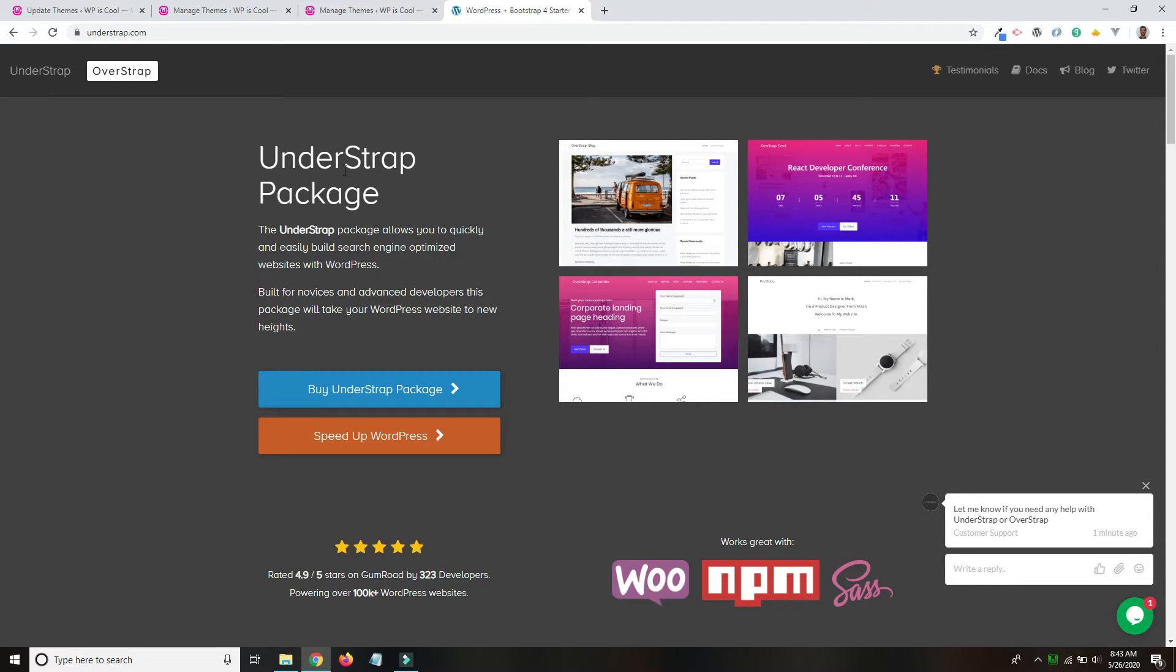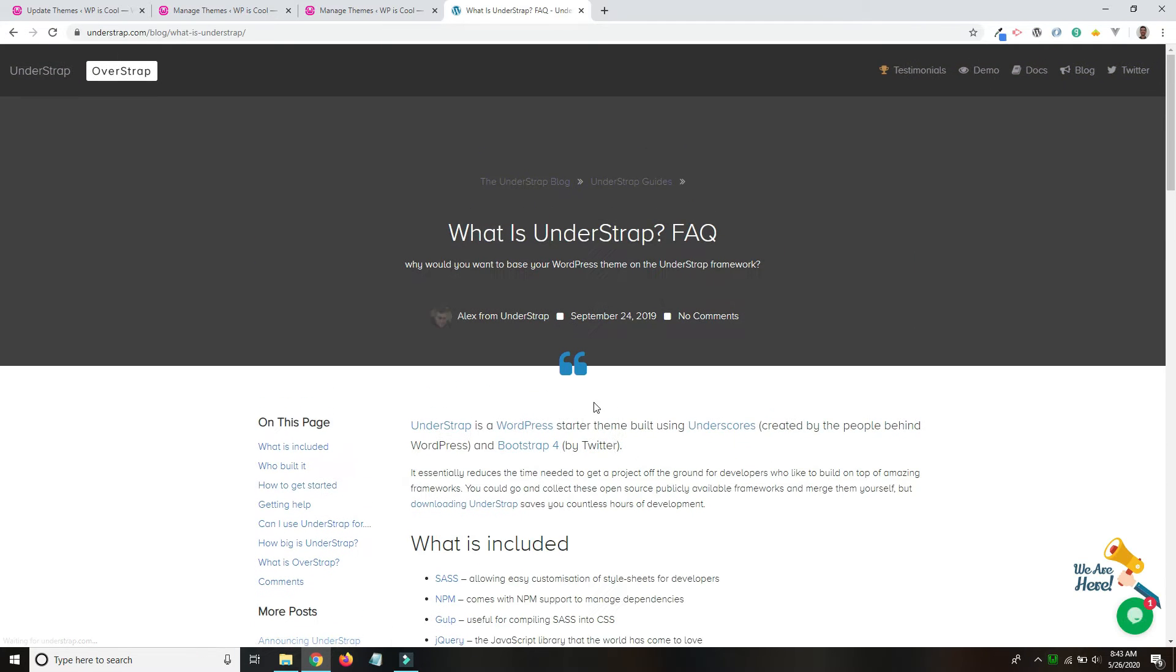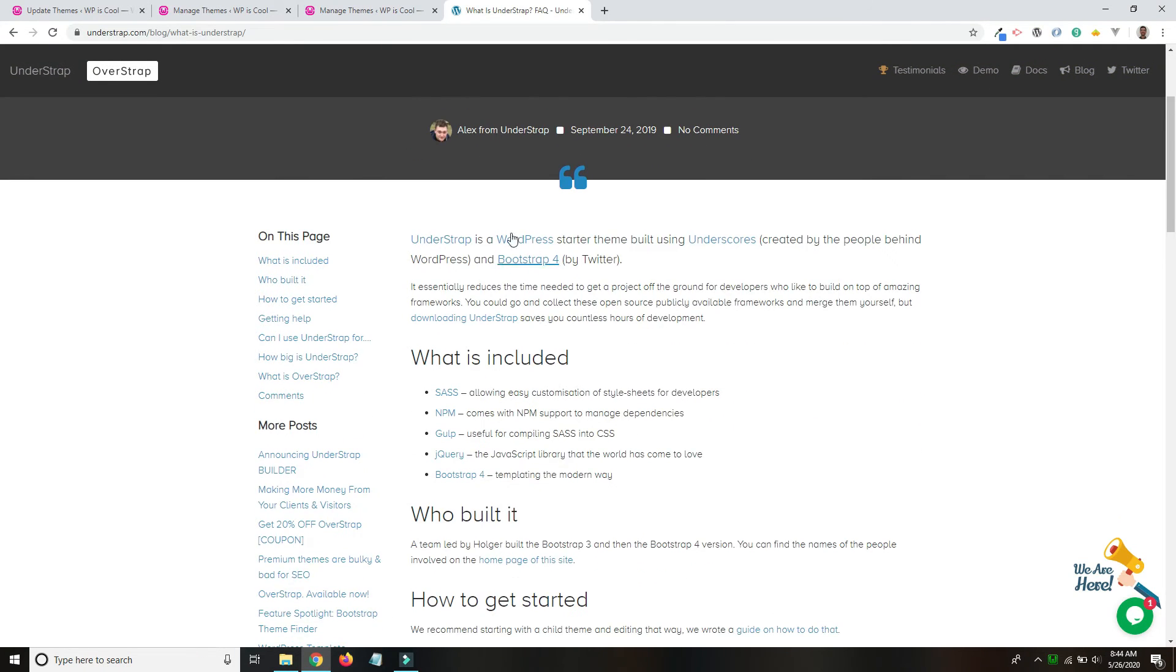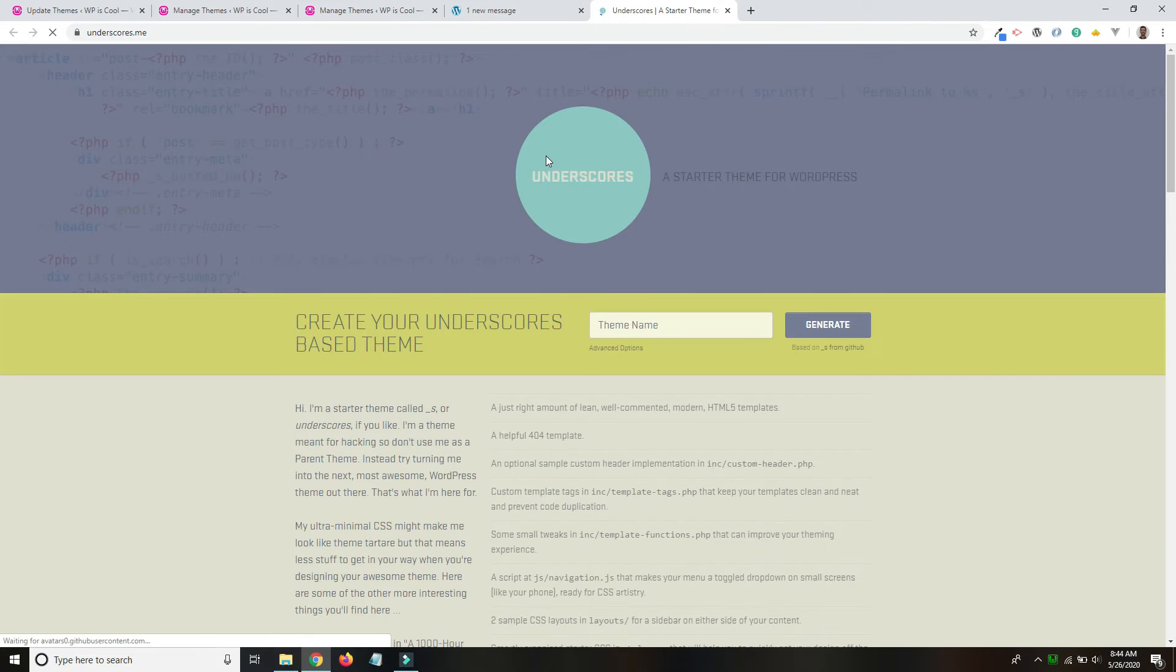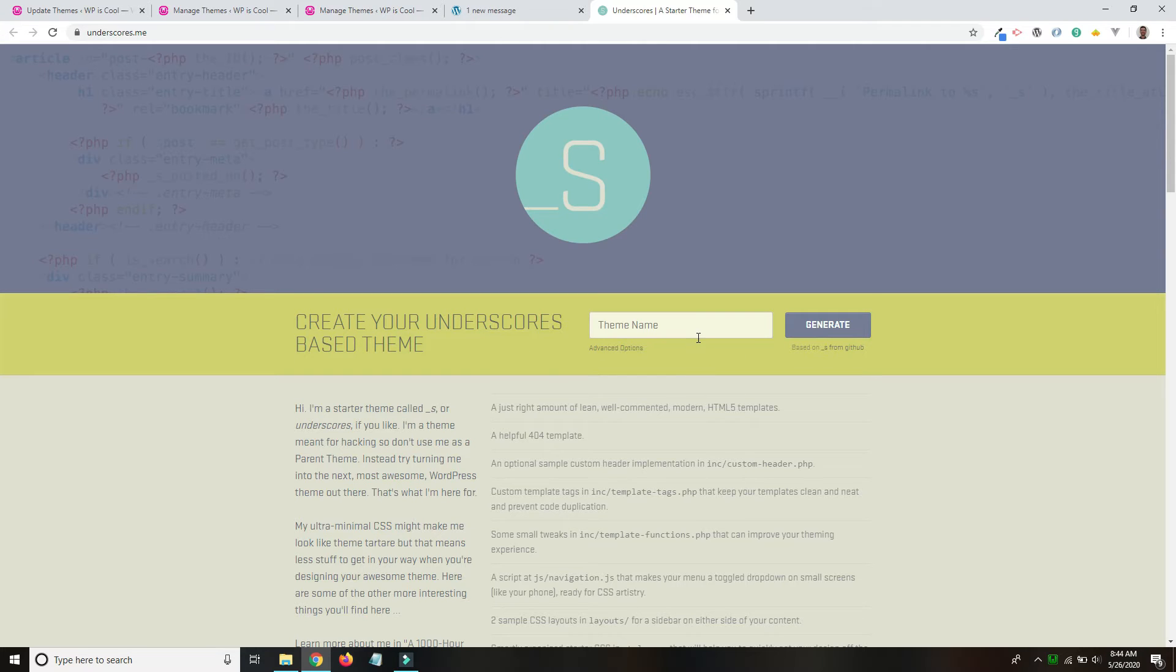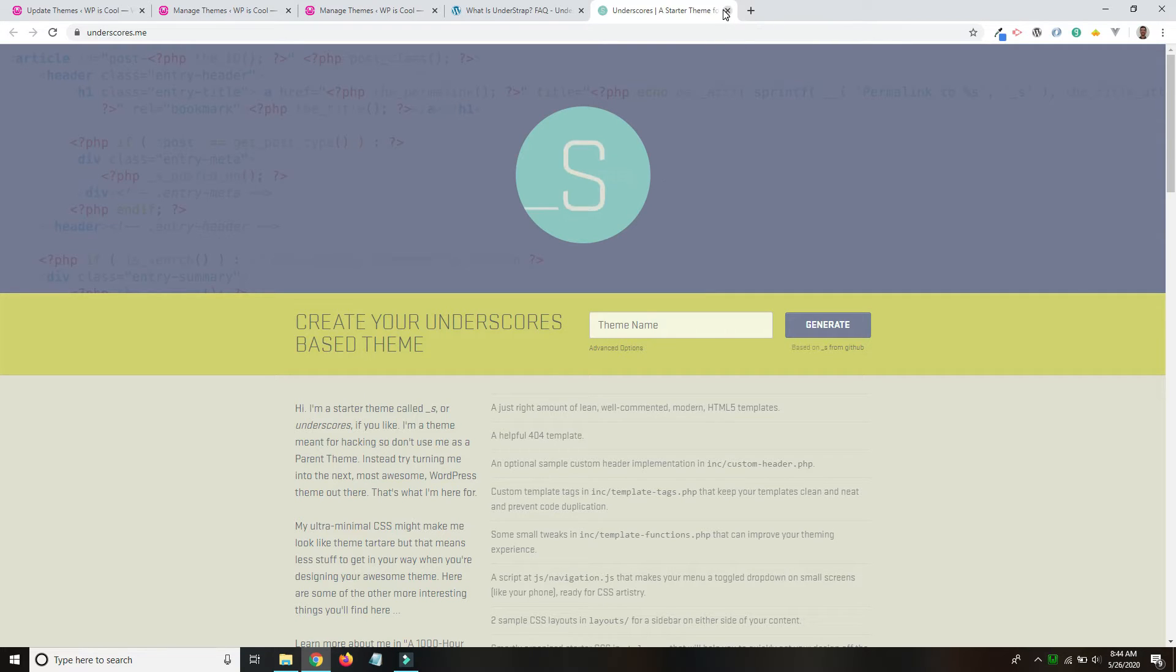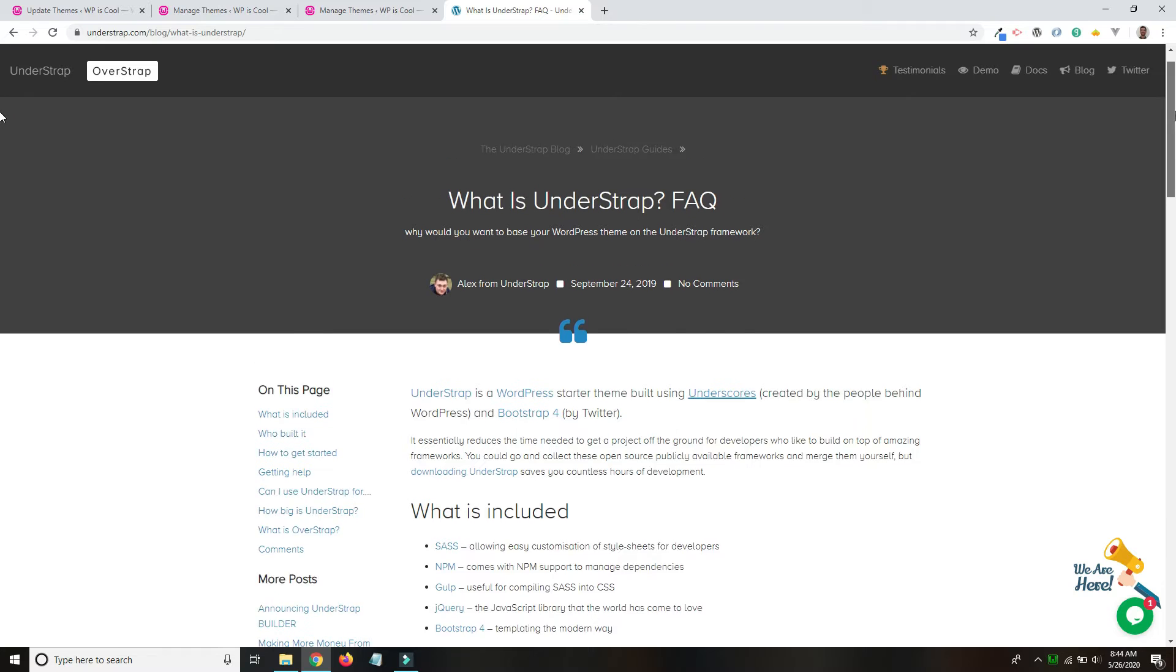UnderStrap is really just Underscores with Bootstrap. And if we go here to What is UnderStrap, it will tell us UnderStrap is a WordPress starter theme built using Underscores and Bootstrap 4. Now you're probably familiar with Underscores if you live in the WordPress world like I do. It is just a very basic lightweight starter theme, so you're not starting completely from scratch when you're building custom themes. And I'm not super familiar with it. I just know the name because it's so popular, but I can say that I really do like UnderStrap and I enjoy using it.